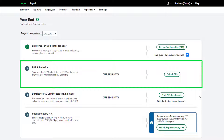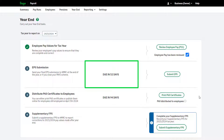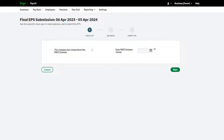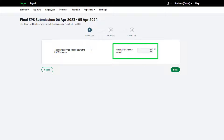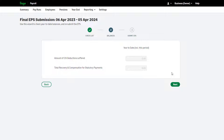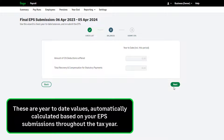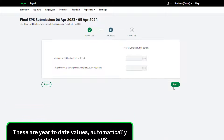Step two of the payroll year-end is to submit your Employer Payment Summary, also known as an EPS. This is your final EPS submission of the tax year and should be sent by the 19th of April — you can see a countdown here. To continue, click 'Submit EPS.' If you're closing your PAYE scheme, select the checkbox and enter the company cessation date; if not, leave it unselected and click Next. Check your CIS deduction suffered and recovery and compensation values — these are year-to-date values automatically calculated from your EPS submissions throughout the tax year. To submit the final EPS, click Next.